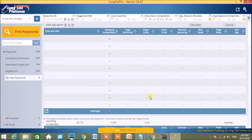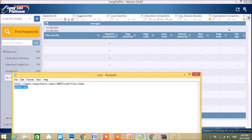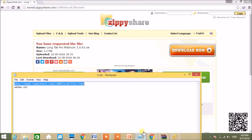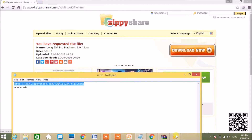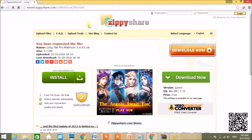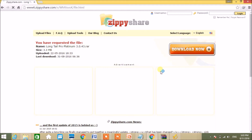So how can we download Long Tail Pro? Here is the link you can use to download it for free. You open your browser, copy the link, paste it, and press Enter. Here is the place where you can download Long Tail Pro for free - click here to download it.